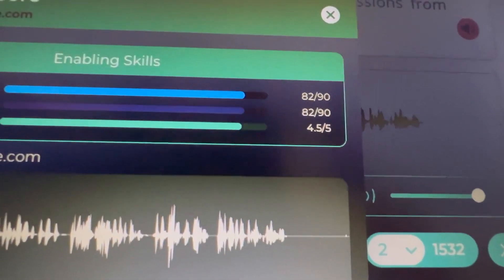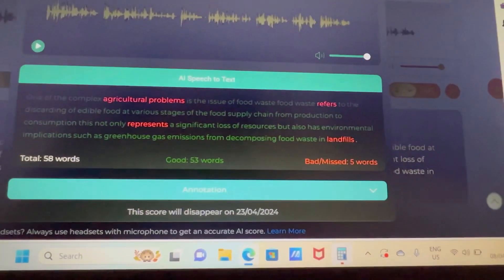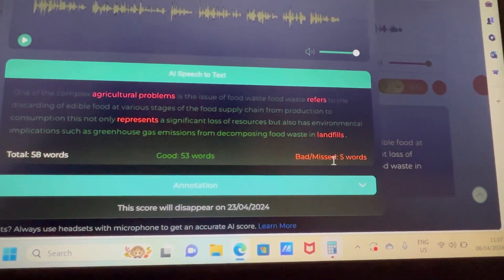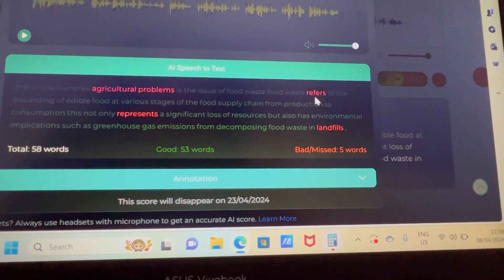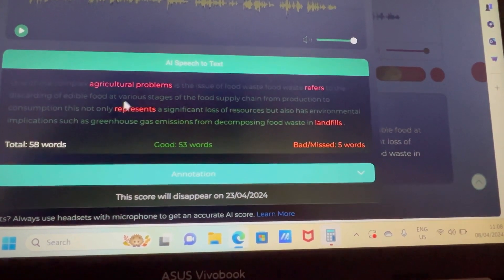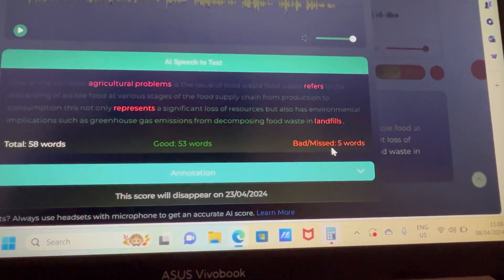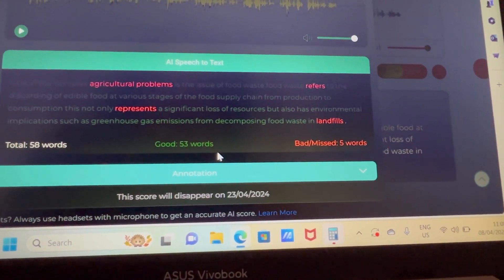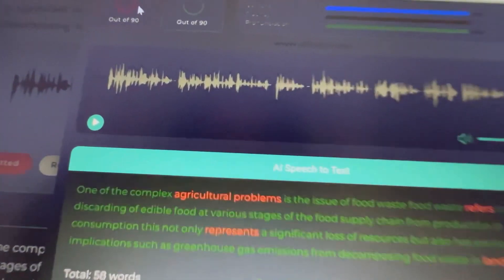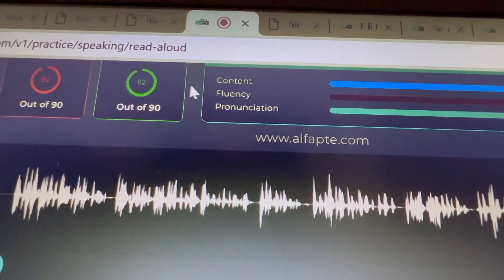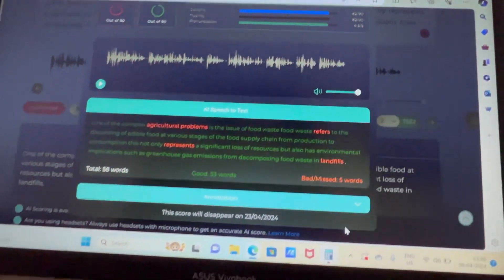The problem was a few words I wasn't pronouncing well — they came up as missed or bad words: agriculture, problems, refers, represent, and landfills. Those were the five words I missed out of 58 words total. That's how some marks were deducted, bringing my score down to 82 out of 90. This is also how scoring works in the actual exam.